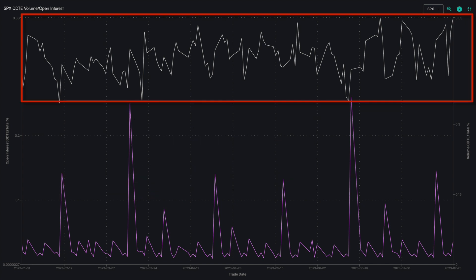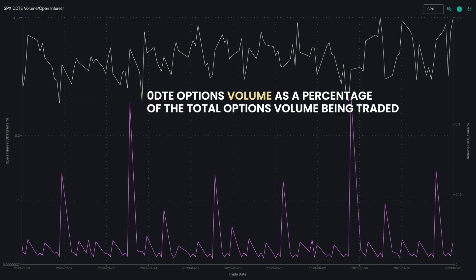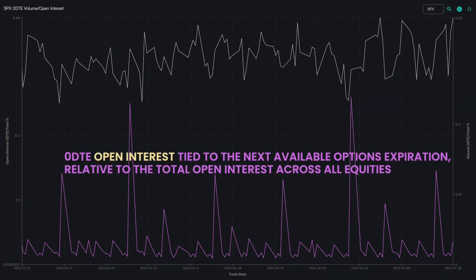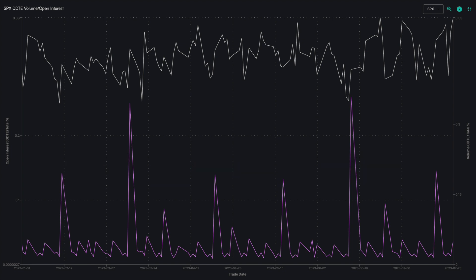The white spikes represent the zero DTE options volume as a percentage of the total options volume being traded. The pink spikes represent the amount of zero DTE open interest that is tied to the next available options expiration relative to the total open interest across all equities.